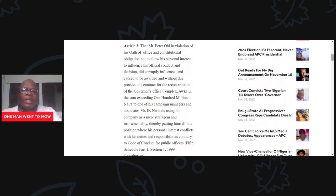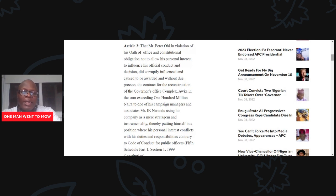Article 2: That Mr. Peter Obi, in violation of his oath of office and constitutional obligation not to allow his personal interest to influence his official conduct and decisions, did corruptly influence and cause to be awarded, without due process, the contract for the reconstruction of the governor's office complex in a sum exceeding 100 million naira to one of his campaign managers and associates, Mr. I.K. Mwadu, using his company as a mere stratagem and instrumentality, contrary to the code of conduct for public officers, Fifth Schedule, Part 1, 1999 Constitution.